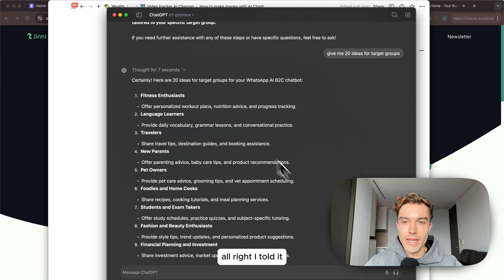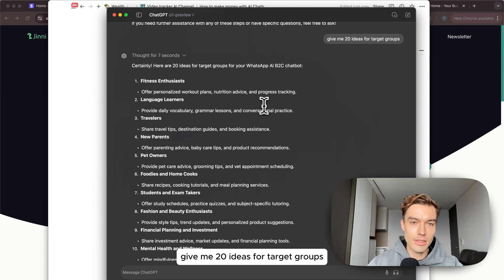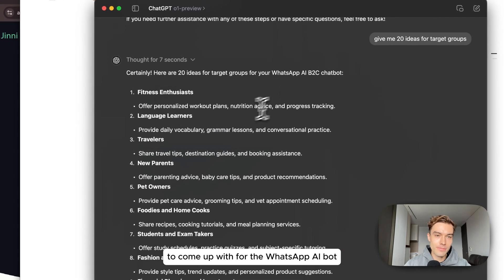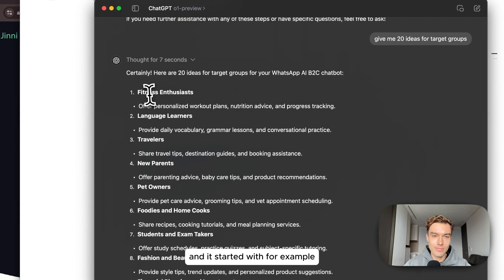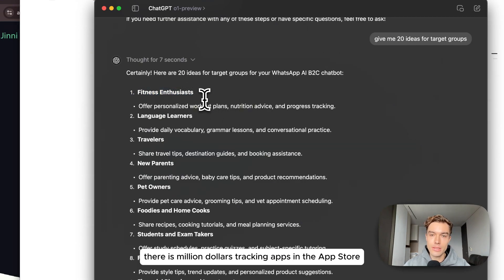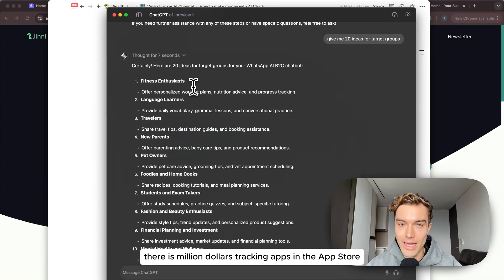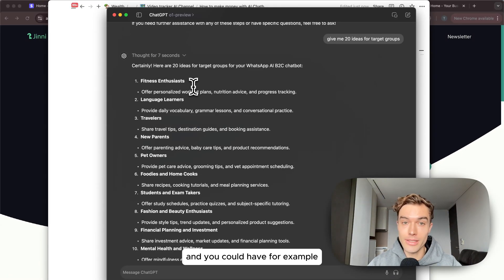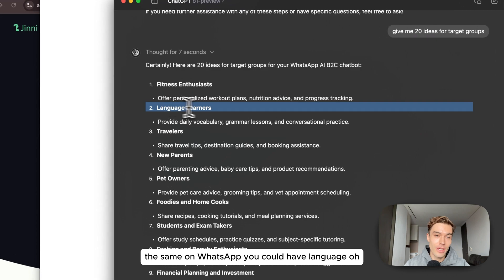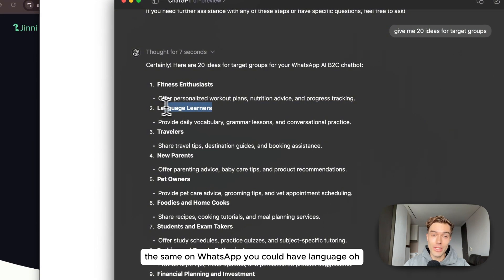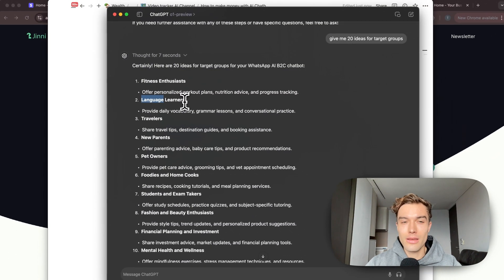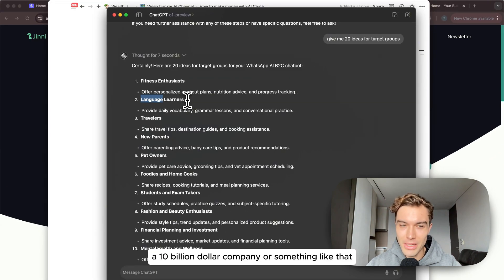I already made a prompt here. I told it give me 20 ideas for target groups to come up with for the WhatsApp AI bot and it started with for example fitness enthusiasts. There is million dollar tracking apps in the app store and you could have for example the same on WhatsApp. Language learning - I love that because Duolingo I think is a $10 billion dollar company or something like that, crazy.